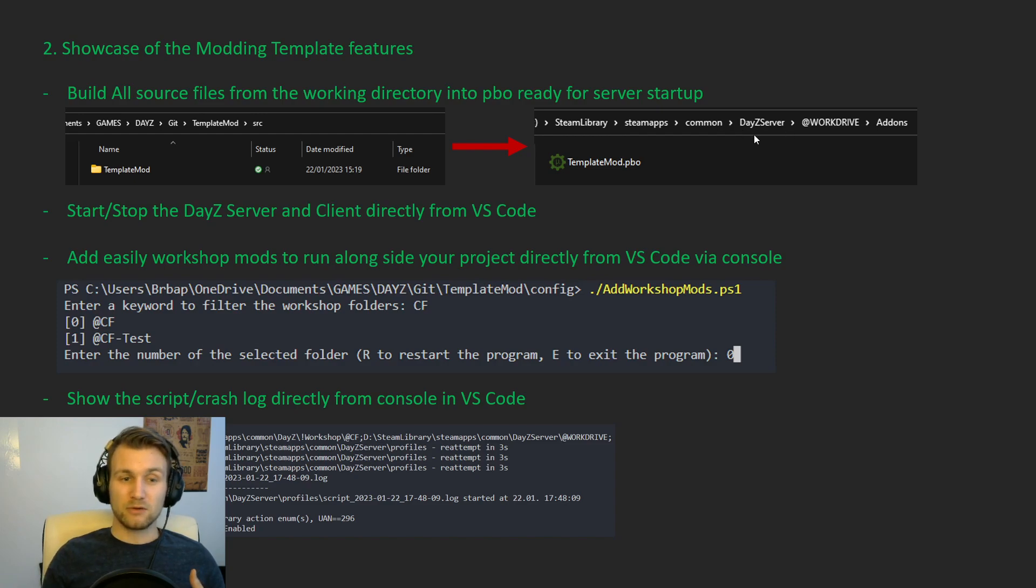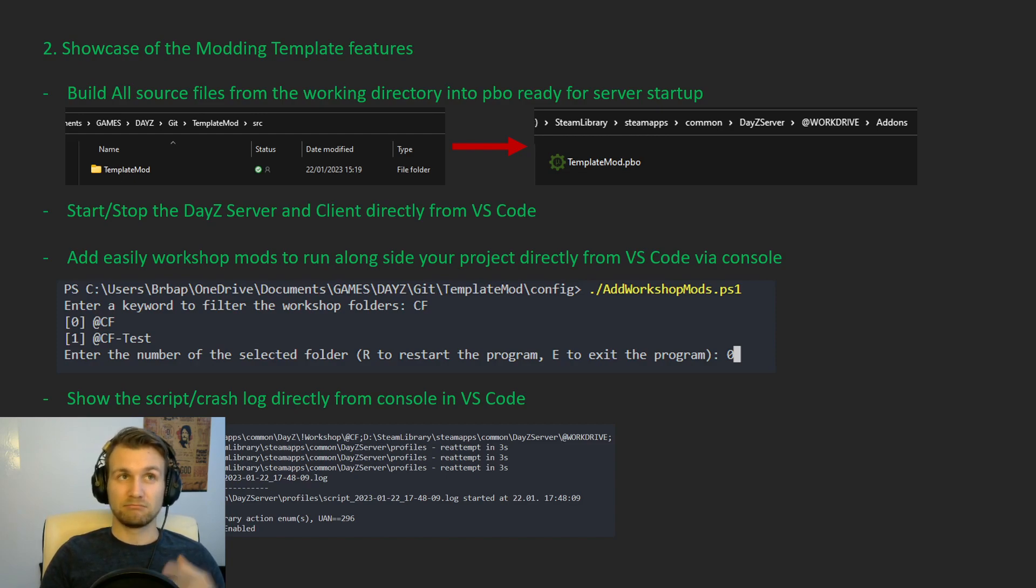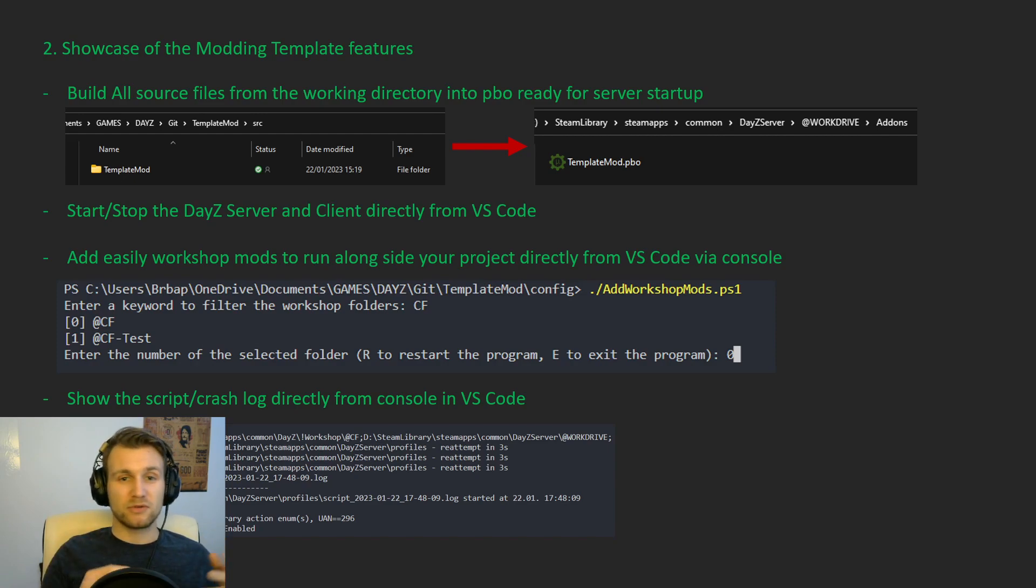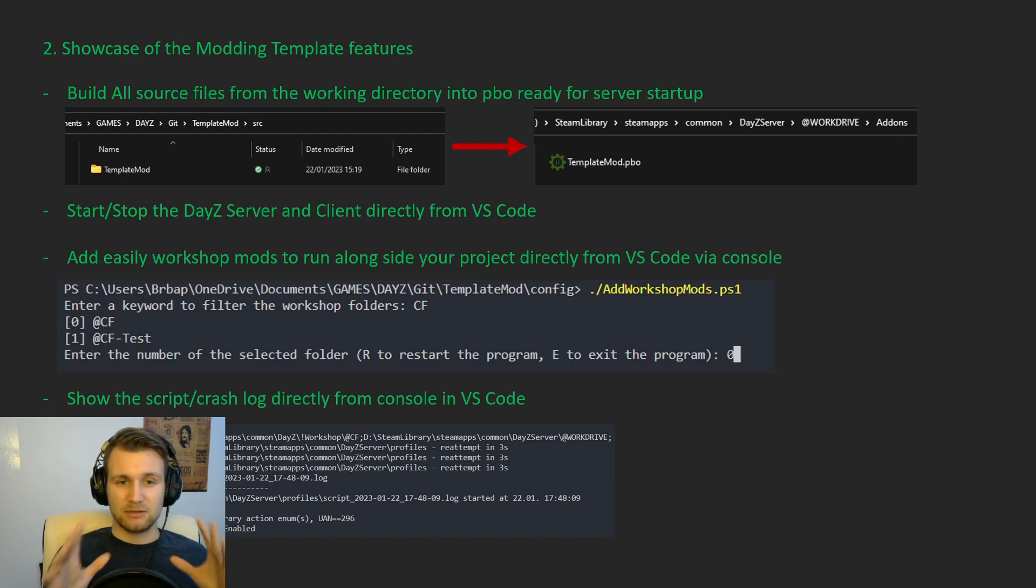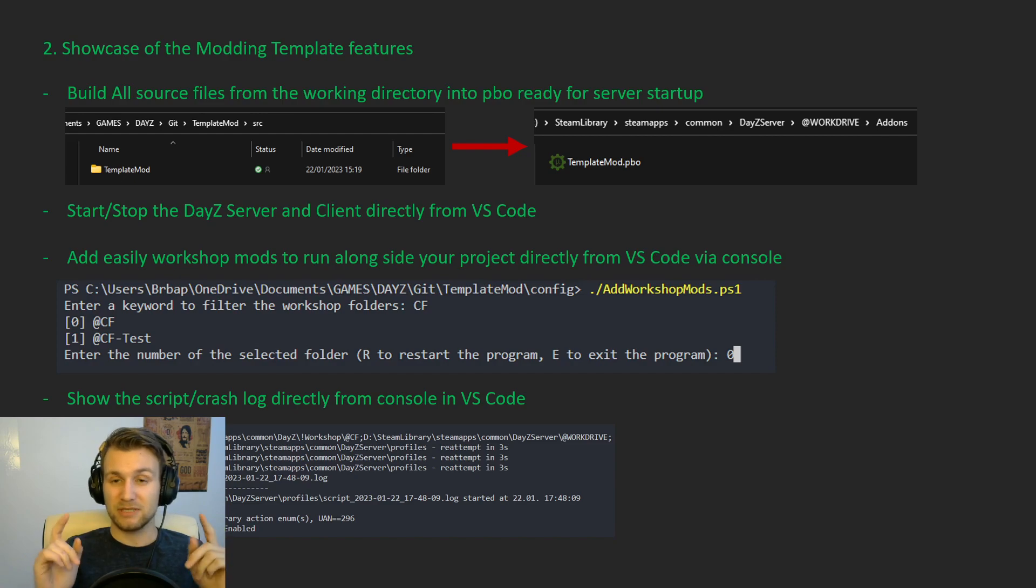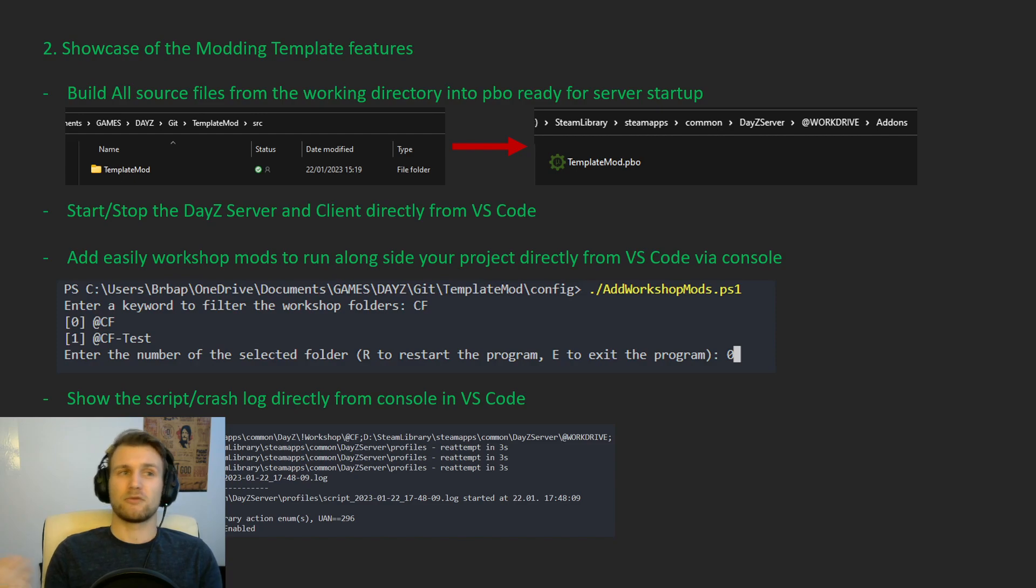You can also start and stop your DayZ server directly from VS Code, which is perfectly efficient. You don't have to open three different tools, Steam, have the DayZ server on the other side. You just have to press a button and it starts one, you press another, it starts the other one with the same mod list and the mod you're actually developing. So see how efficient it is?